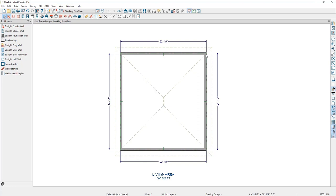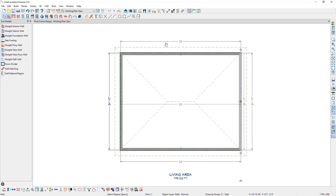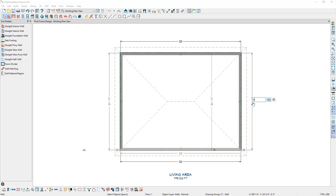We can use these dimensions to resize the structure. The top wall is currently 22 feet 10 inches and I want it to be 32 feet, so I'll select the wall on the right, select the dimension, type in my new desired value, and press Enter. I'll do the same for the other wall, which is currently 24 feet 10 inches — select the wall to move, select the dimension, type in the new value, and press Enter.